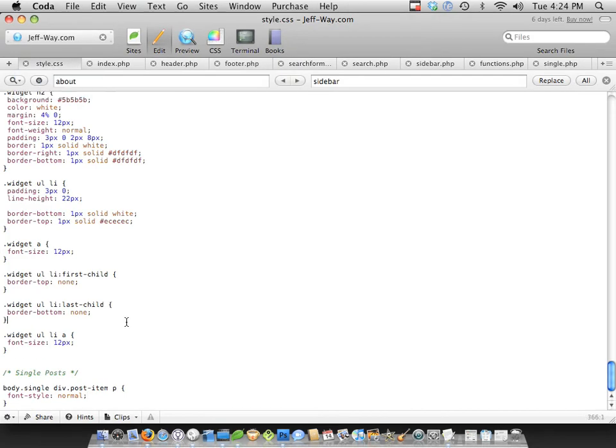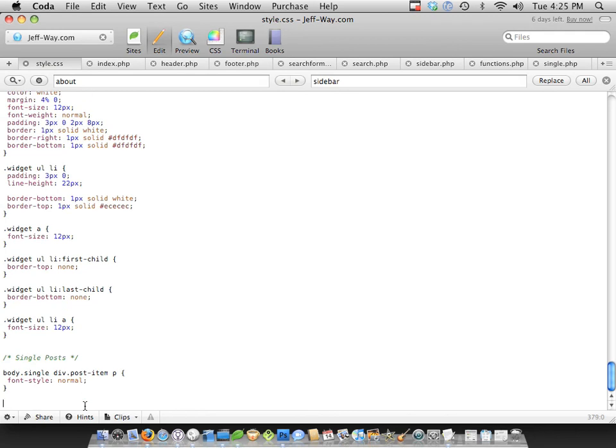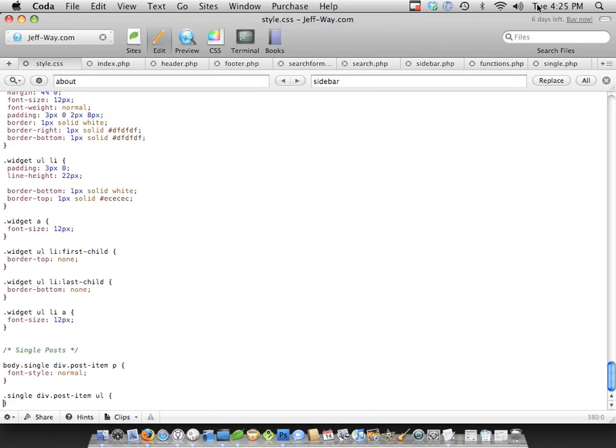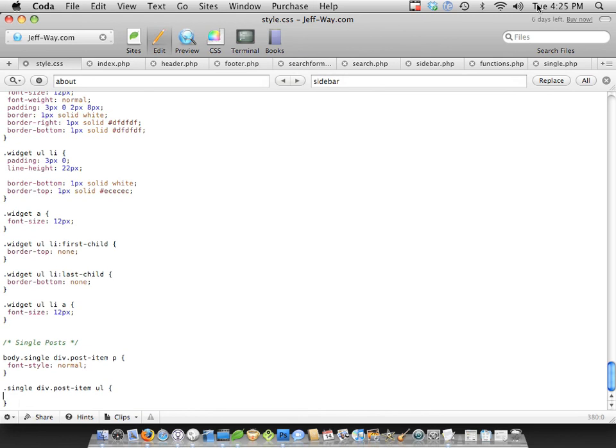So next, I want to add just some generic formatting, like unordered lists and things like that, just in case we use them in our postings. So we can do single, post item, ul. And we're going to say margin, 1em on the top and bottom. And then the color is going to be 7e70.